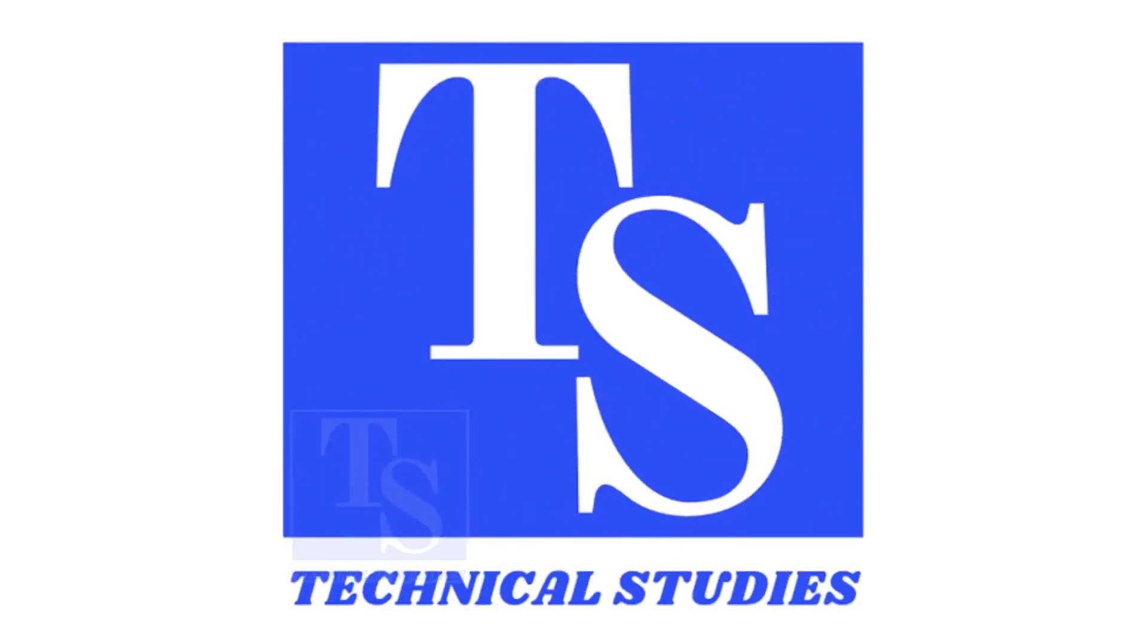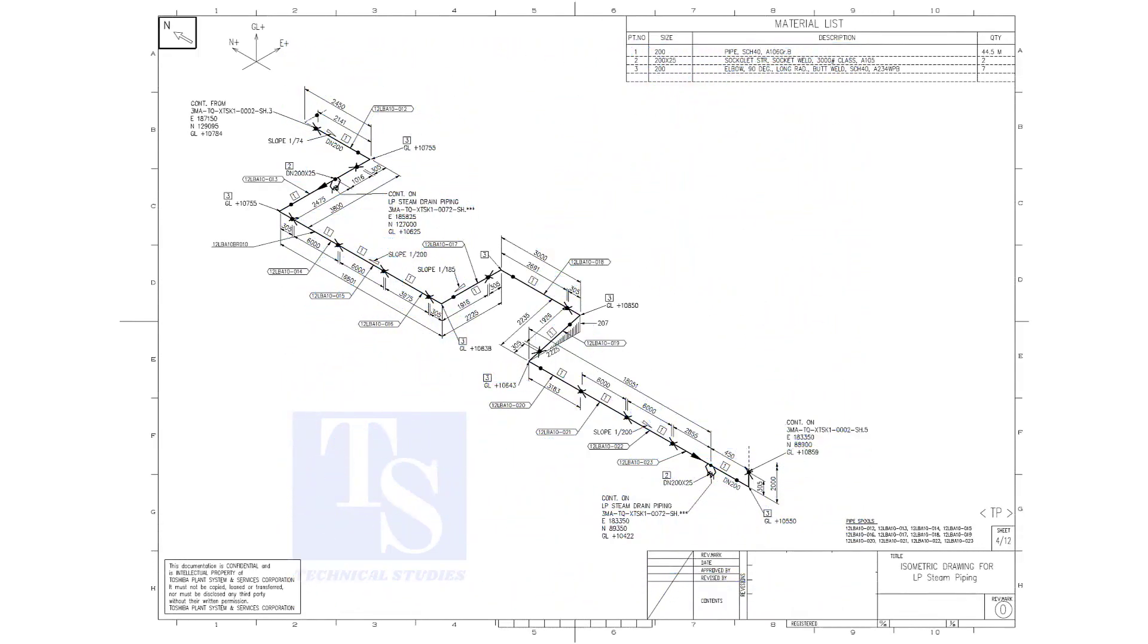Welcome to technical studies. In this video, we will learn pipe slope, pipe rotation, and how to calculate the slope between two pipe supports.